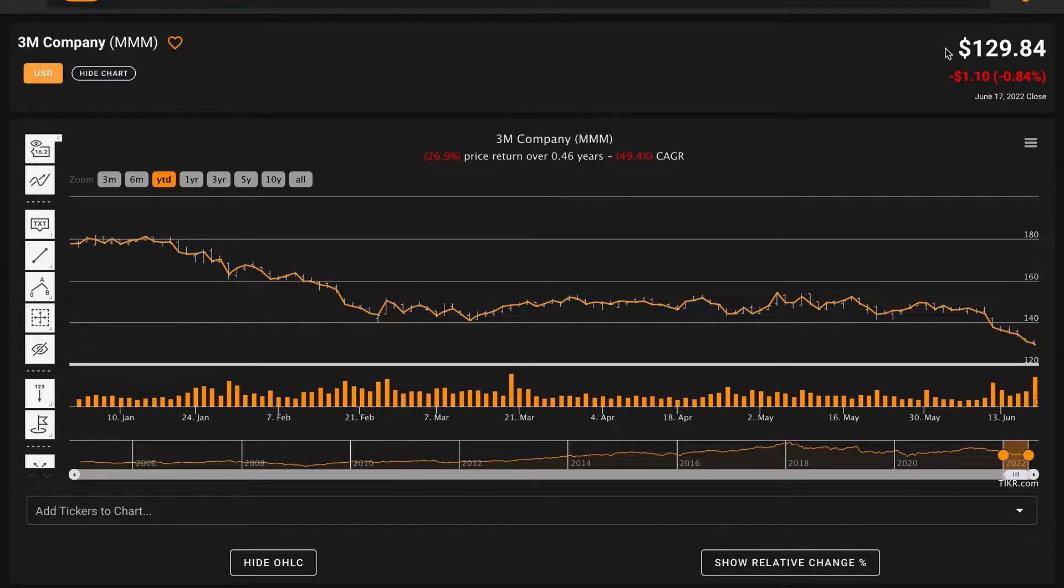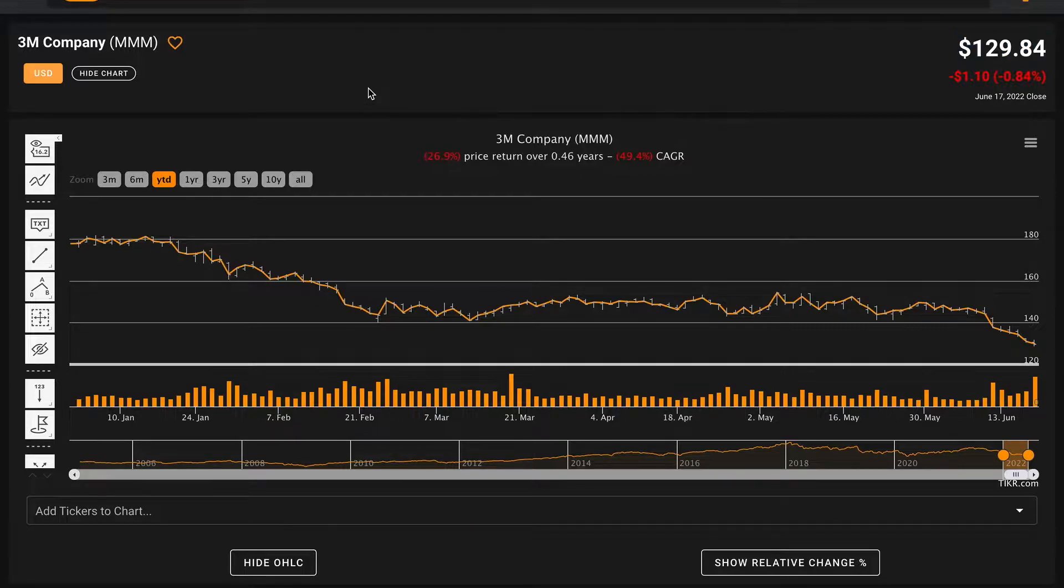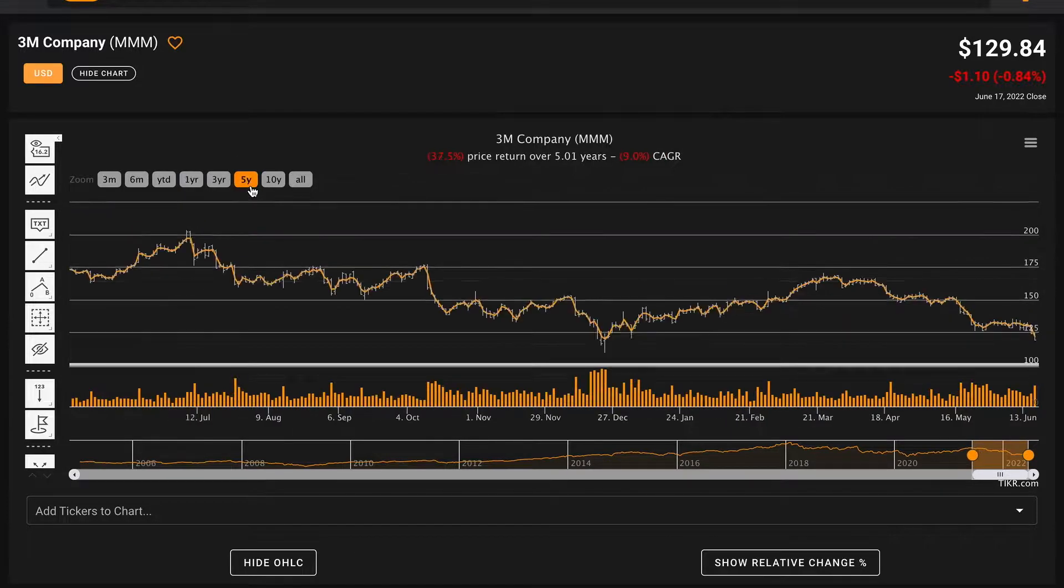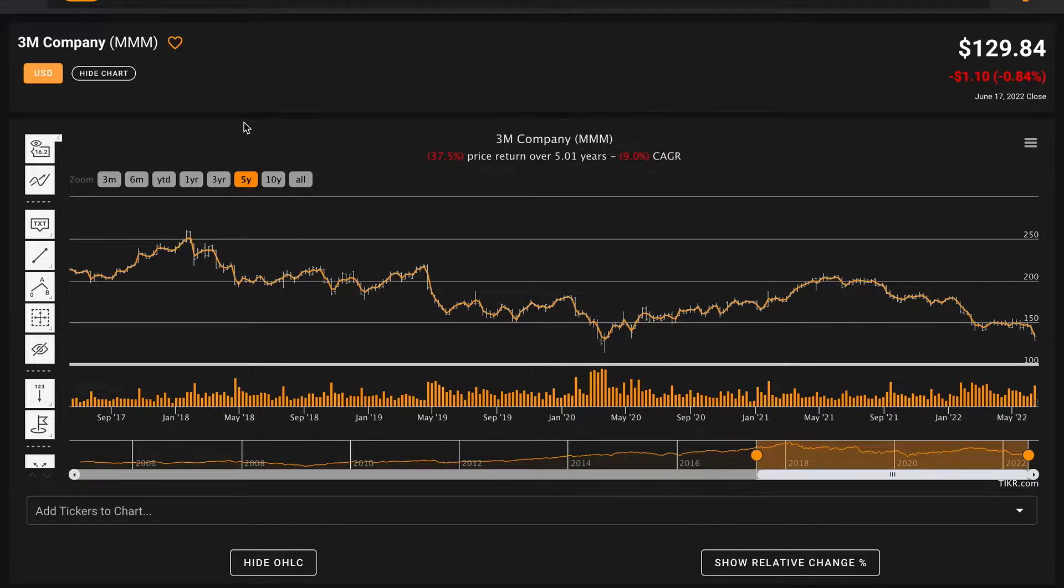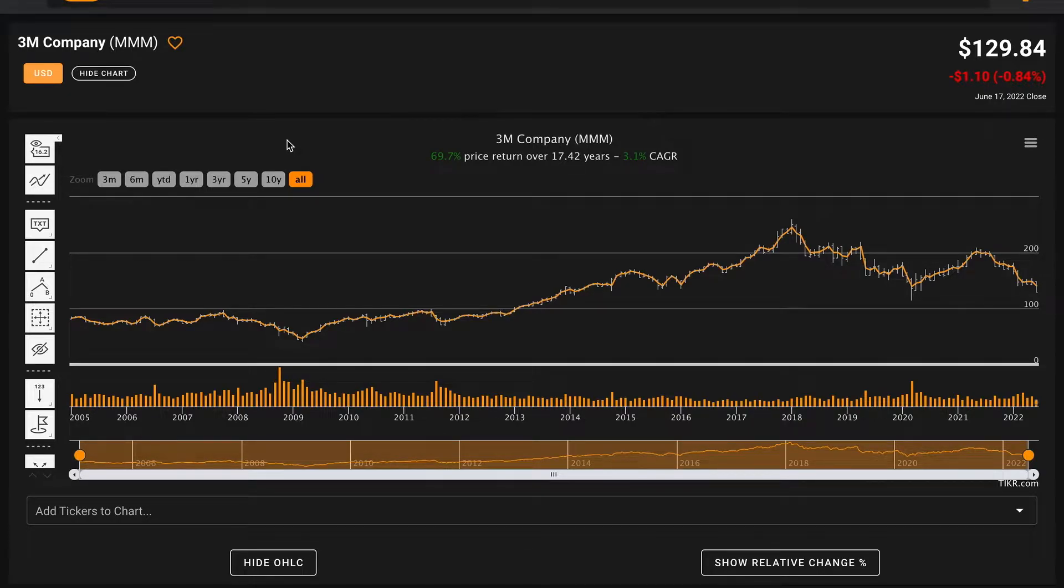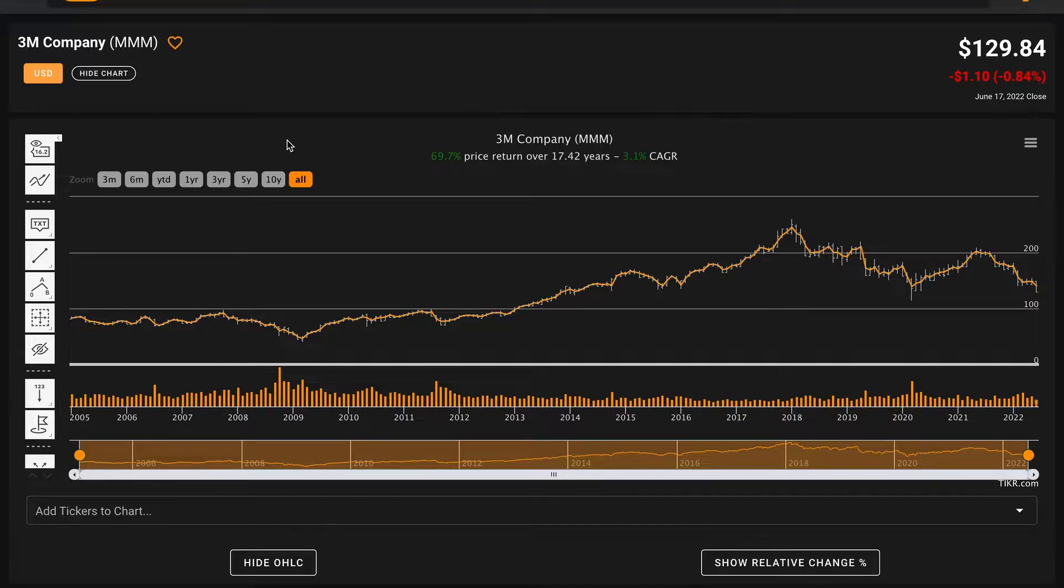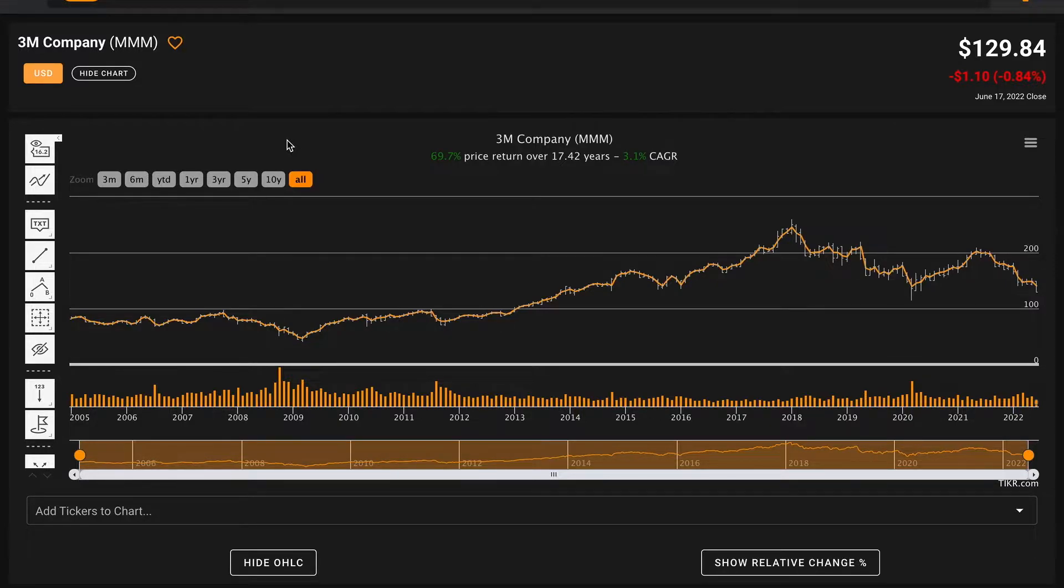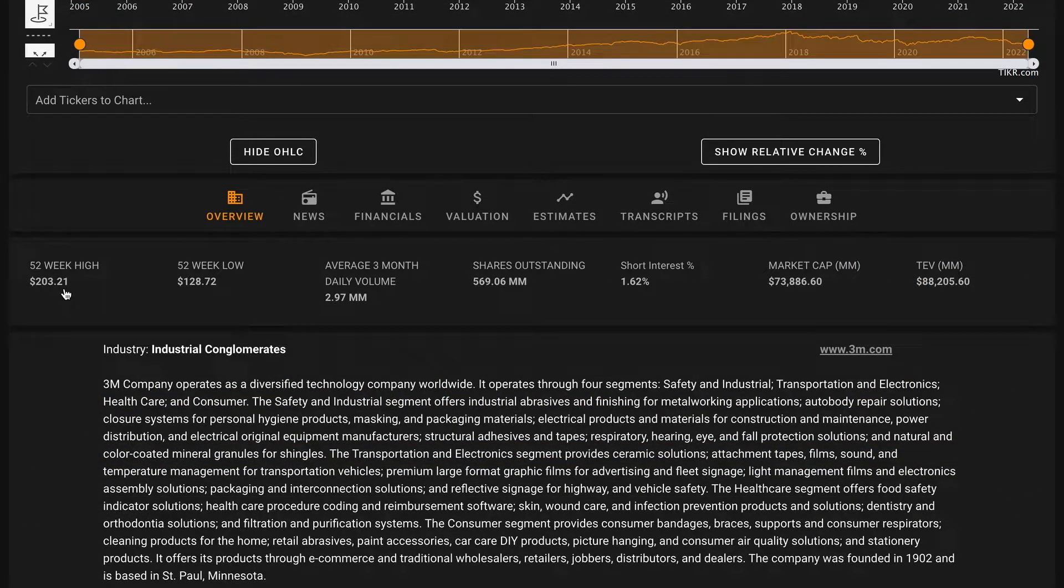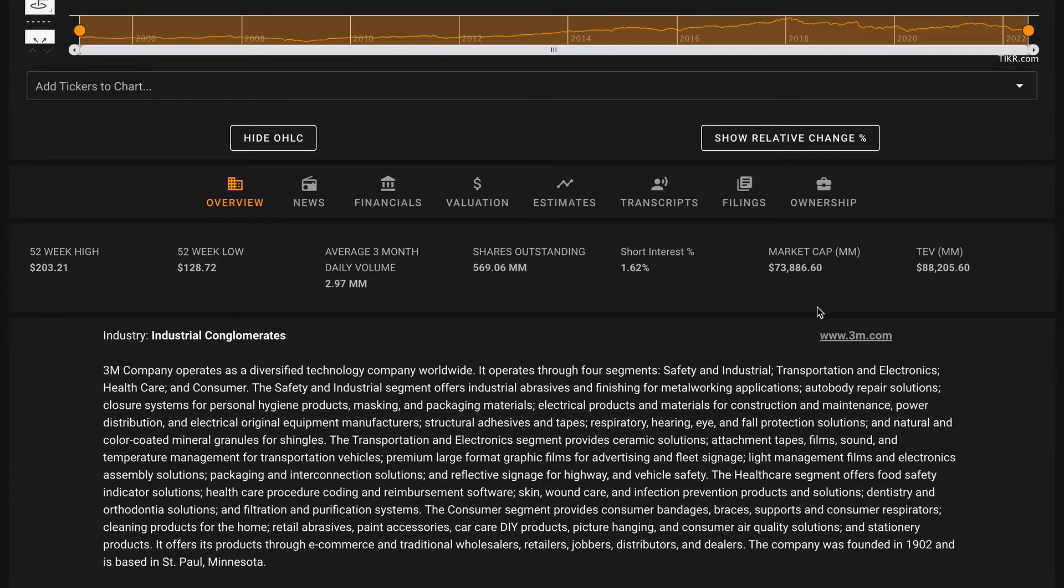At the time of recording this video, 3M is trading for just under 130 dollars per share. They're down 27 percent year to date, over the past year they're down 34 percent, going back five years 3M is down 9 percent compounded annually, and going back to 2005, 3M has only returned 3.1 percent compounded annually. Keep in mind this is not including dividends. Currently their dividend yield is well over 4 percent, well above what the S&P 500's dividend yield is.